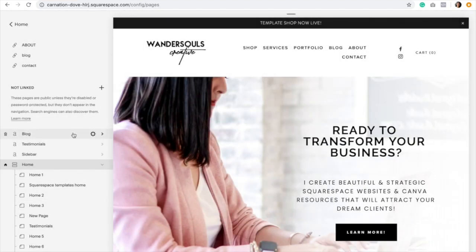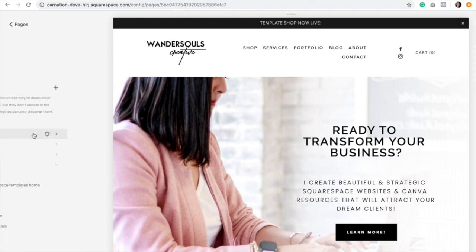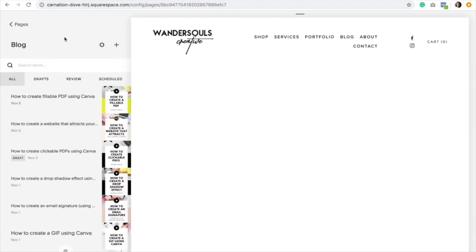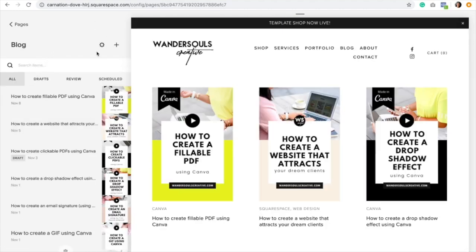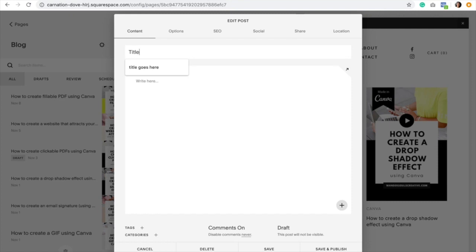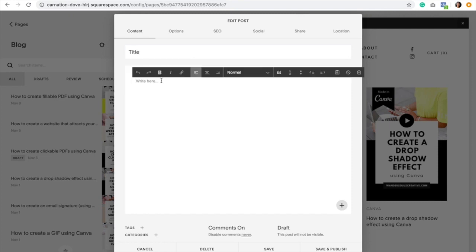To start actually creating our blogs, we are going to click on Blog. Right here is where we would click the plus icon and start creating our first blog post. This is the blog post editor and it's very simple. As you can see right here, it says 'enter a post title.' So this is where your title goes, and this is where you start writing all the content.